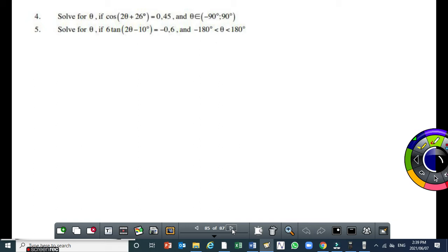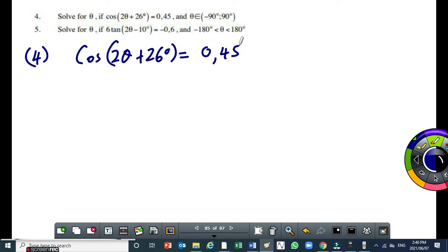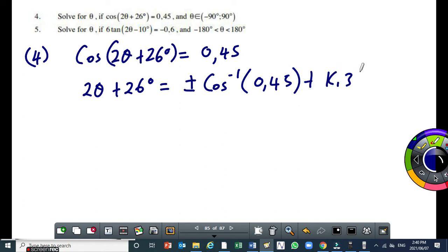Let's do the next one. In this exercise, we have to determine the exact values of theta. So to do that, we have to find the general solution, then use the general solution to determine all the values of theta. So, it's cos(2θ + 26°) = 0.45. Our values for theta must be between minus 90 and 90 degrees. This becomes 2 theta plus 26 degrees equal to plus or minus arc cos of 0.45 plus k times 360, where k is an integer.